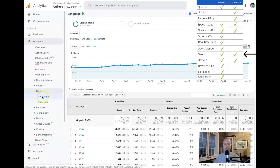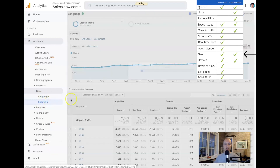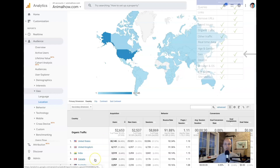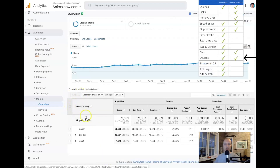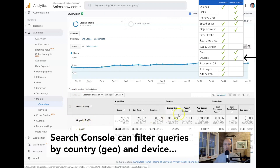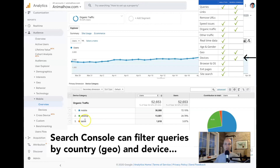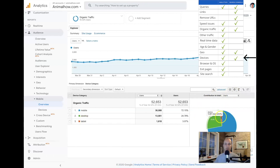For geographical data, there's language data and location data right here in Google Analytics, so you can see where in the world your visitors are coming from. The majority of this site's traffic is from the United States, then the United Kingdom, India, and Canada. We also find device data here — you can see how traffic is divided between mobile, desktop, and tablet, best viewed as a pie chart for large segments.